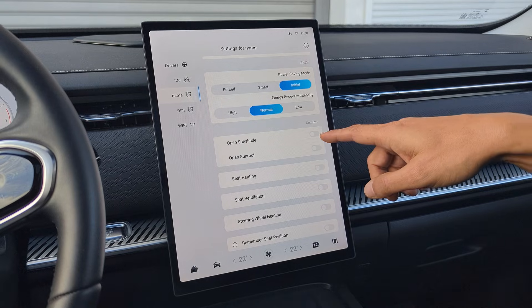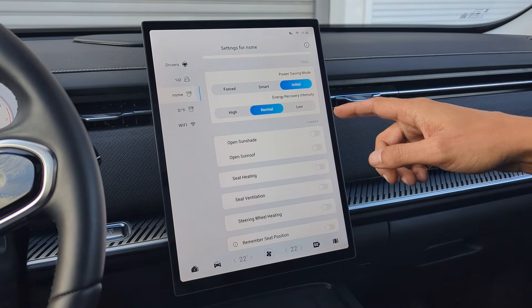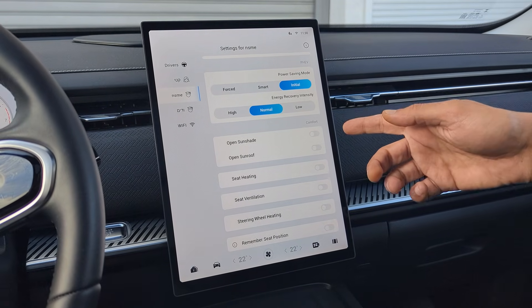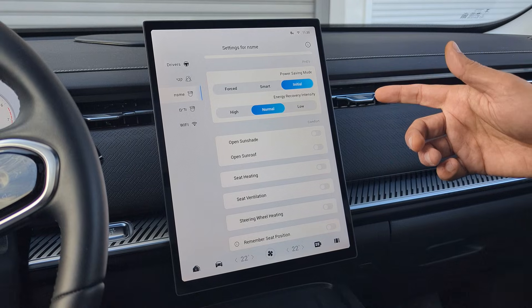In the Comfort section you have some options as well. You can choose to open the Sunshade alone and the Sunshade with the Sunroof.